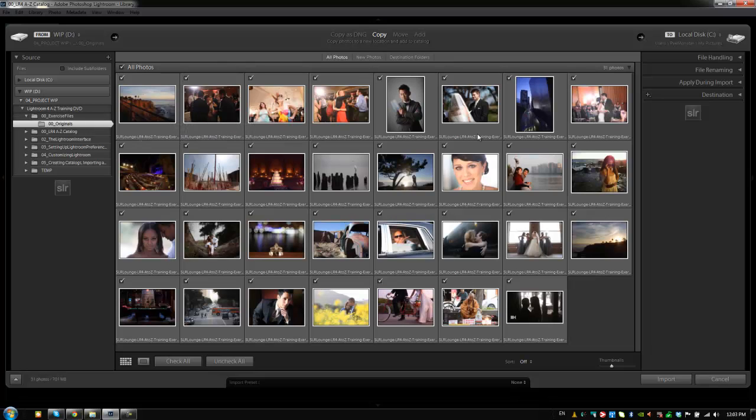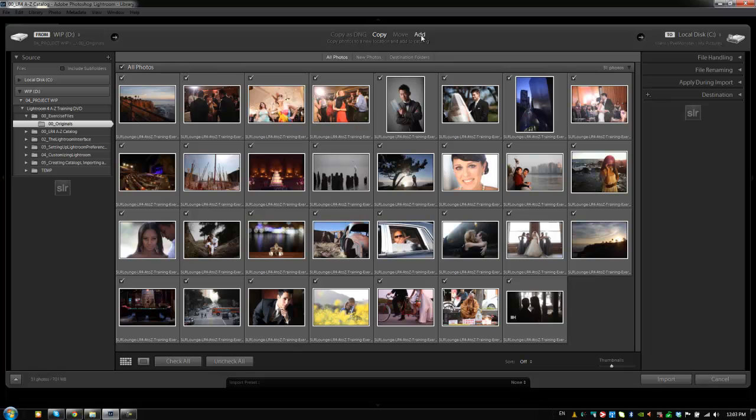And now we choose an option. Do we want to copy these images to a new location? So it's going to leave them at the existing location and copy a set to a new location. Do we want to move them so it actually transfers them all? Or do you want to add them to the catalog without moving them? Which means that Lightroom is just going to add them leaving them where they're at right now.